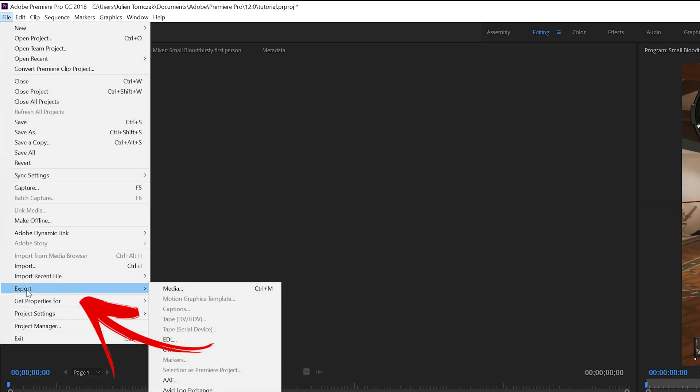After that go ahead and make sure it's at frame sampling and make sure nothing else is selected and then go ahead and click export.